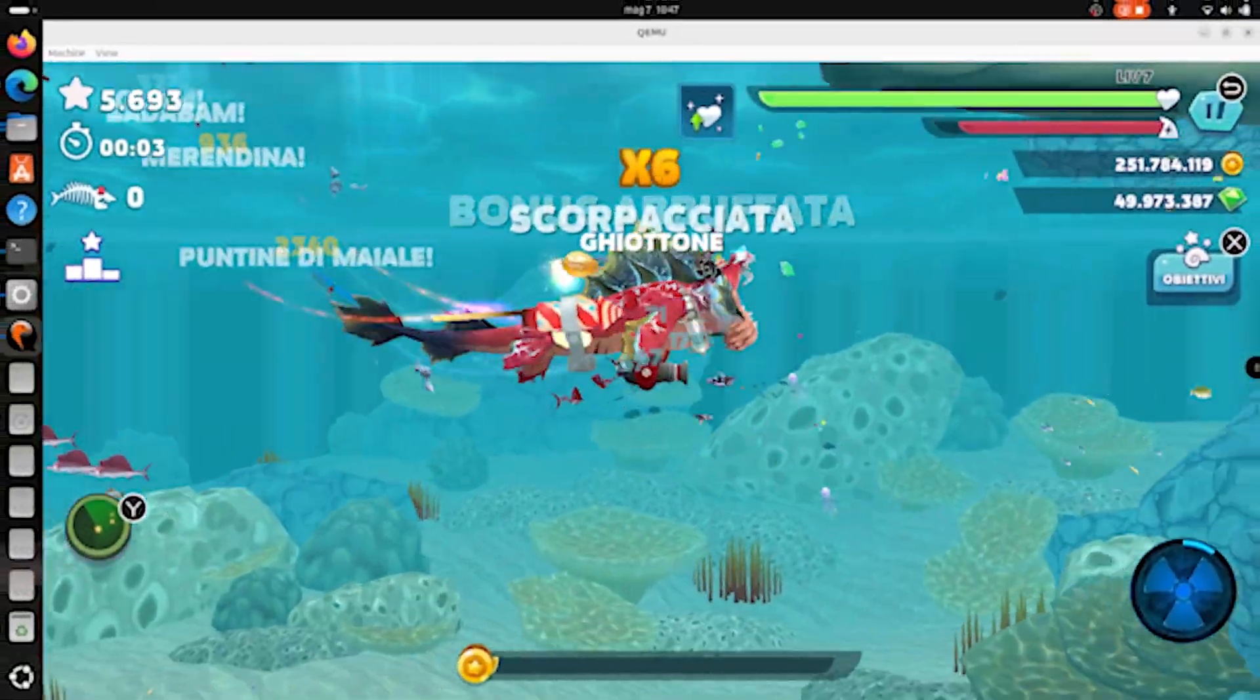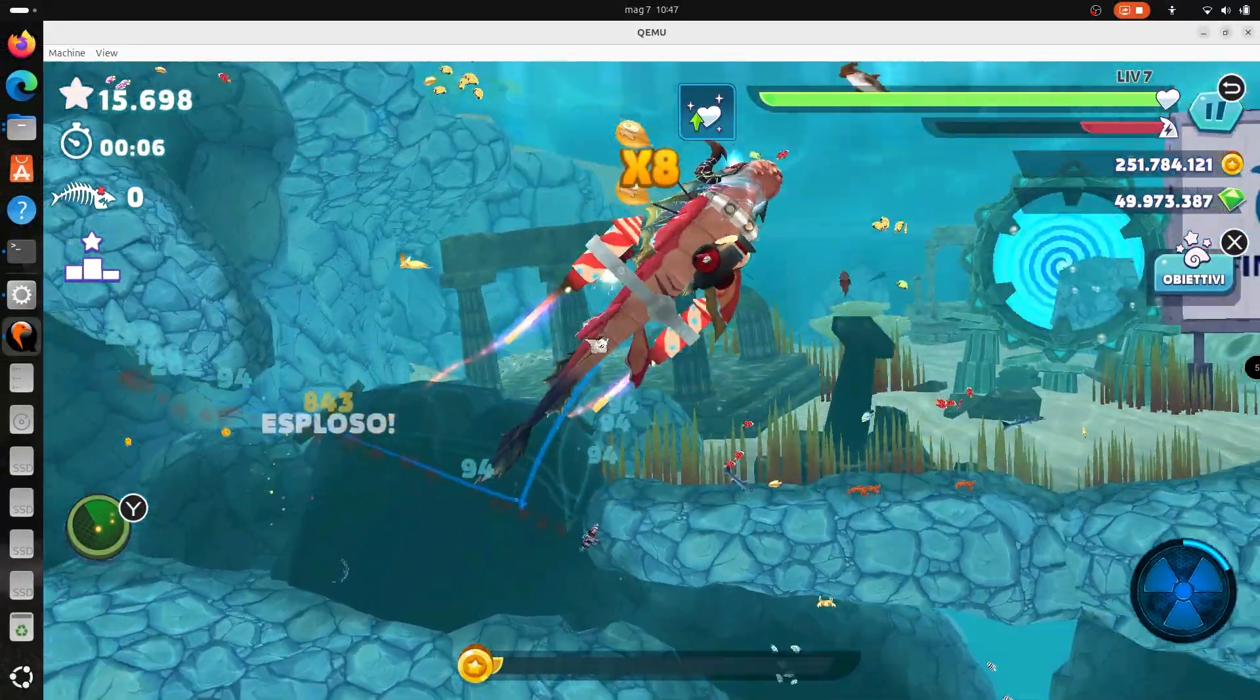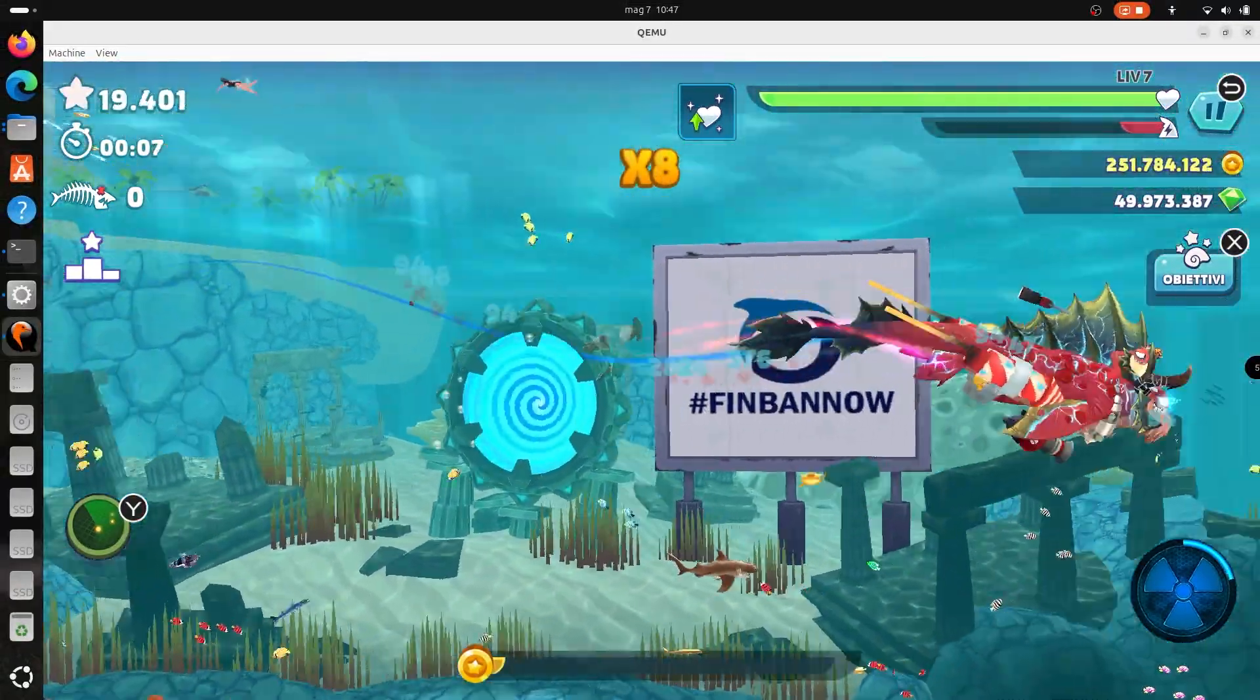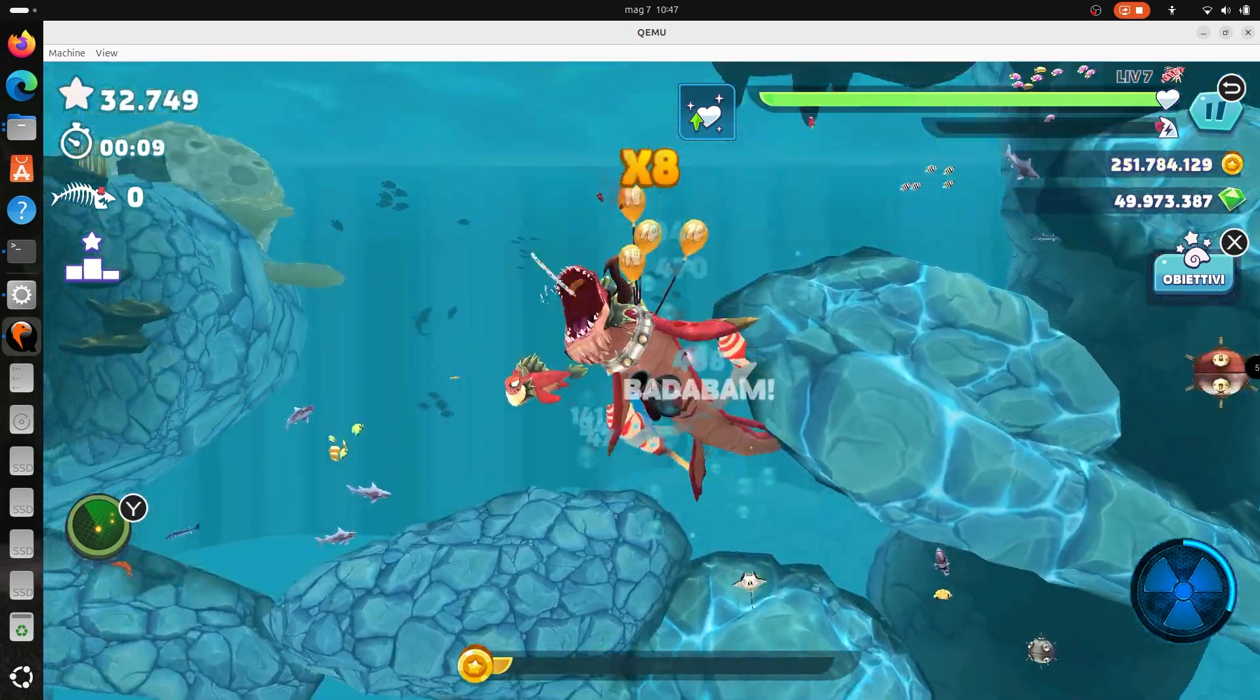I wanted to try Hungry Shark Evolution. Even though it is a very light game, although I recorded I always got constant 60 FPS.